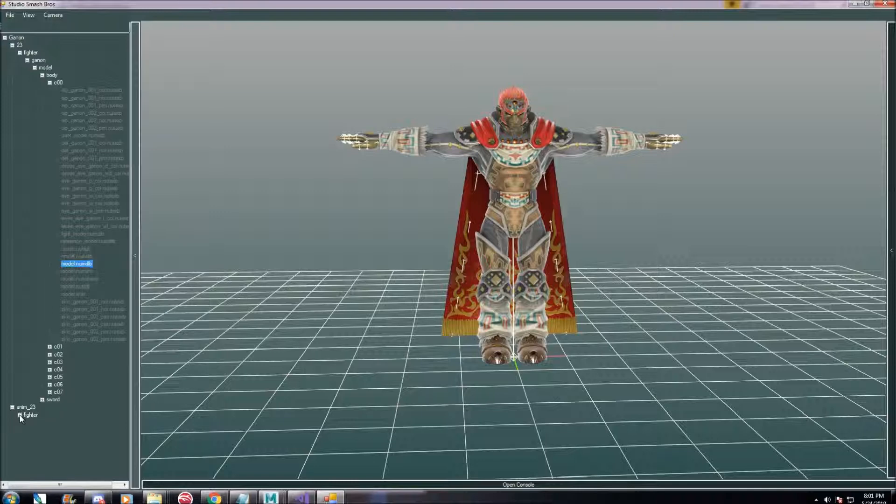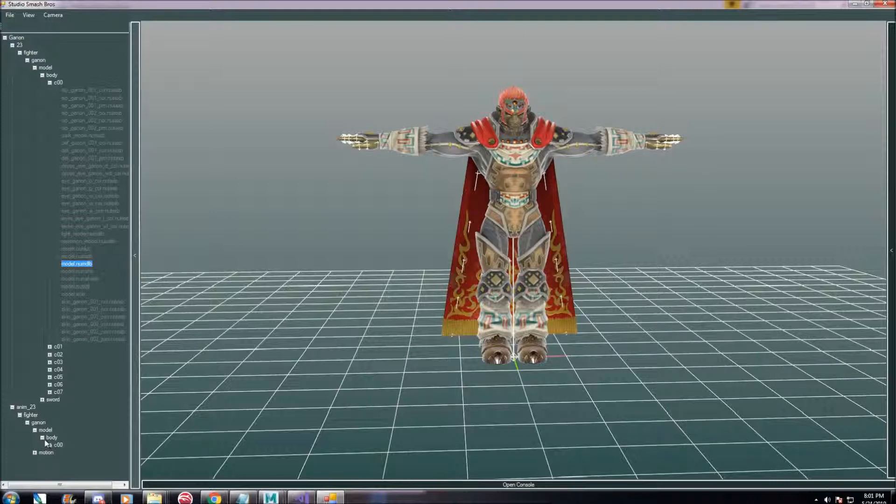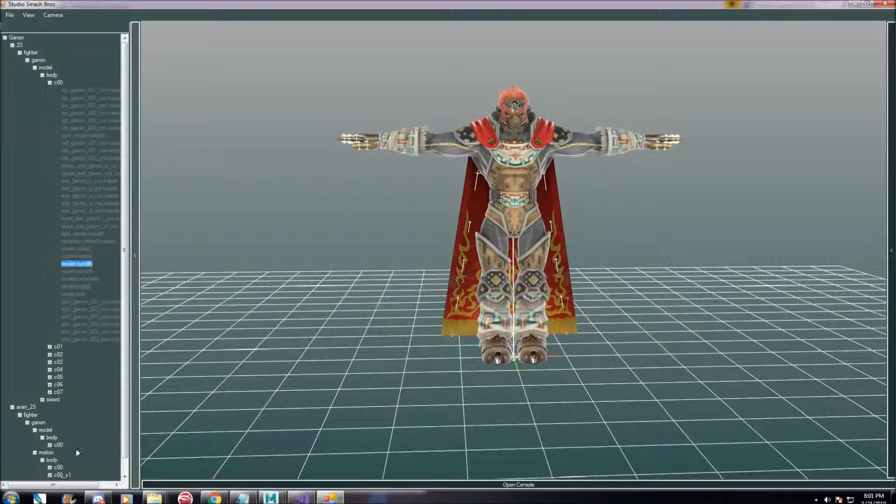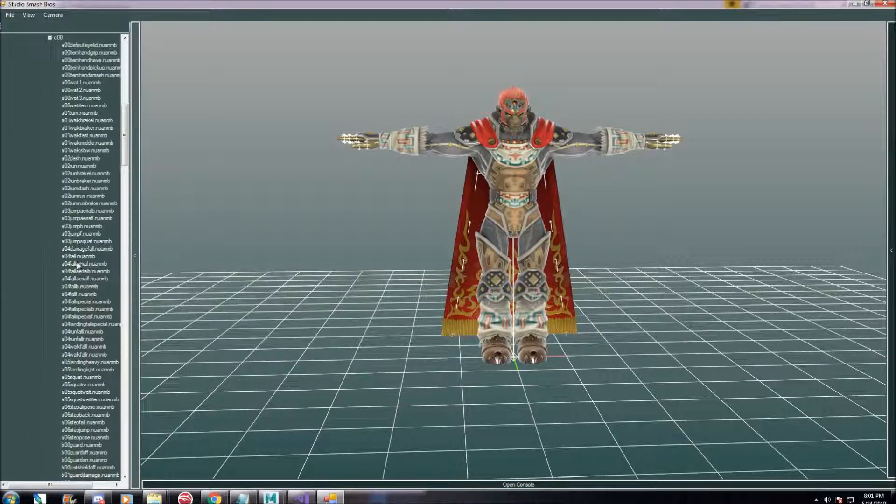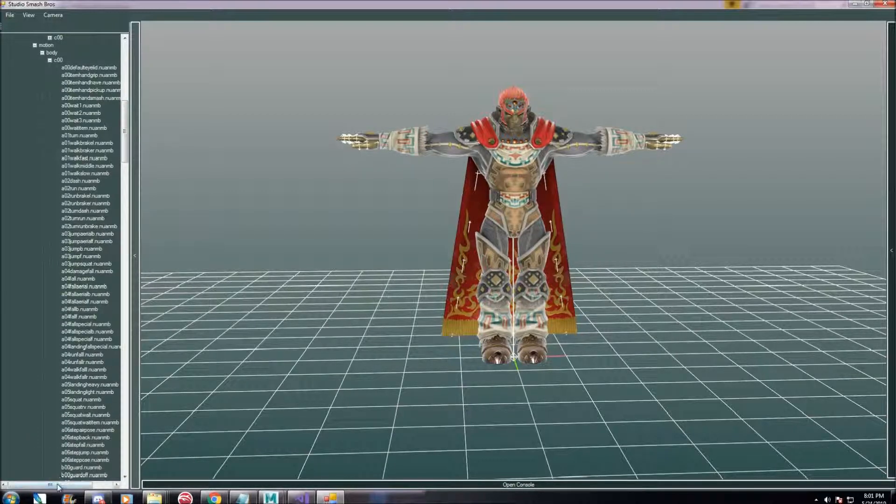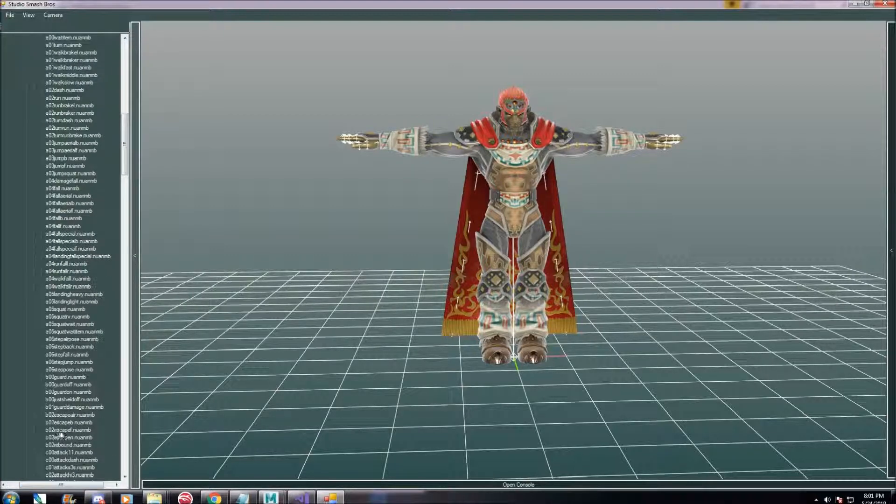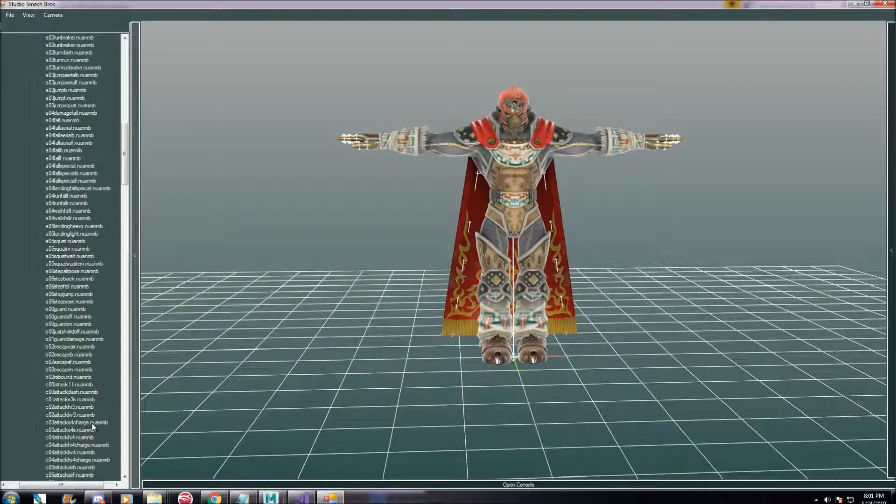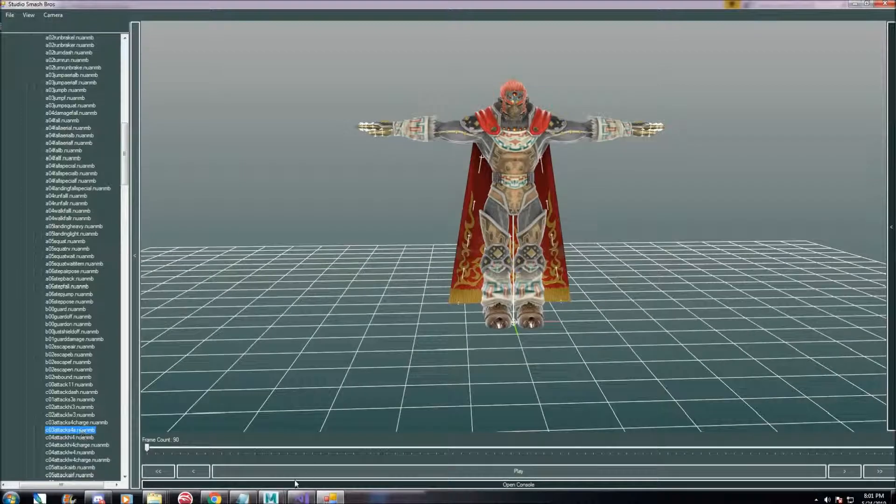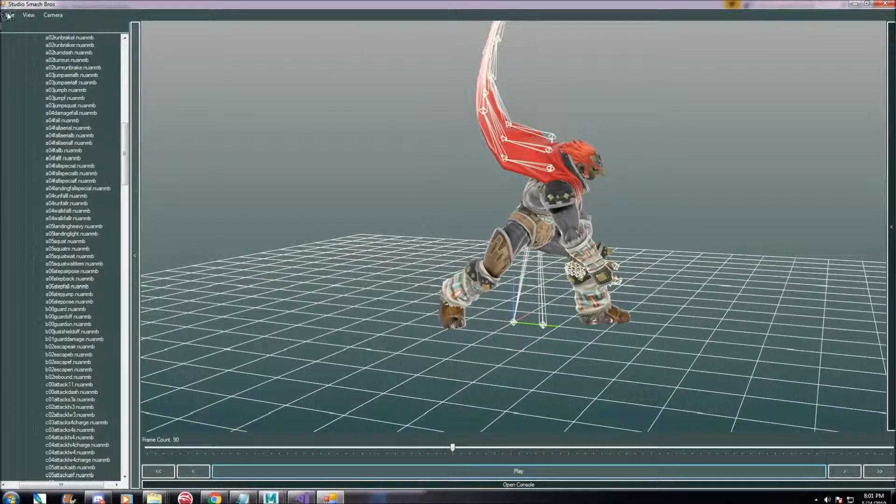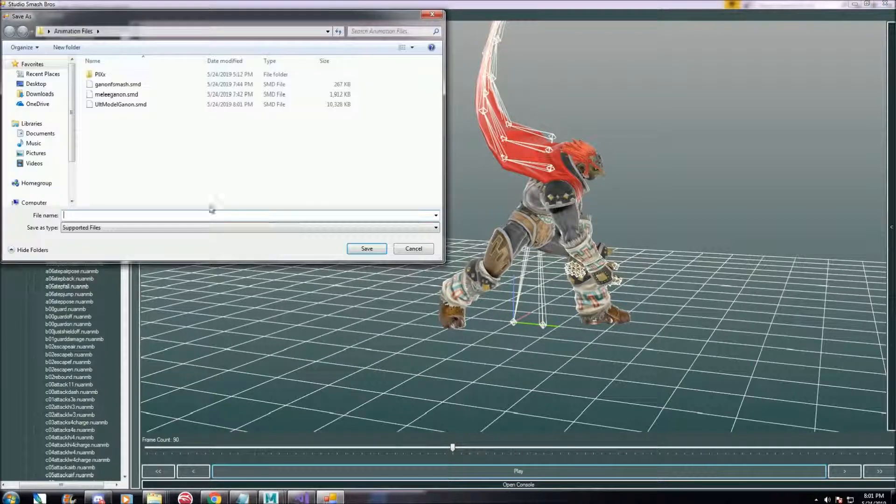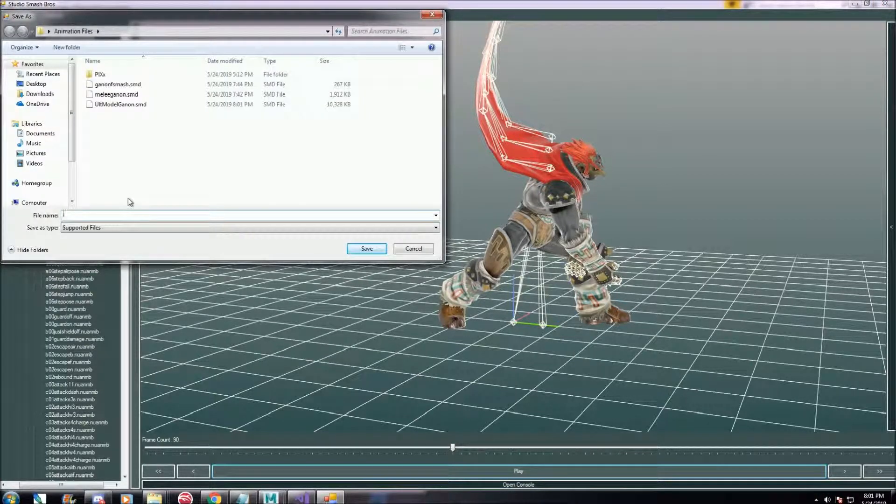And let's say in this case I want to have his forward smash. These are all the different animations. We're looking for attack s4. Yep, there we go. And we'll export that as well. Animation to file, end in .smd.